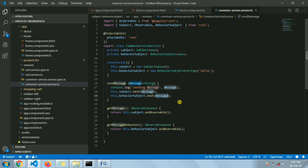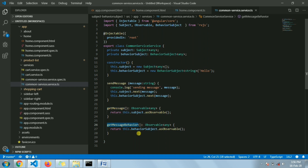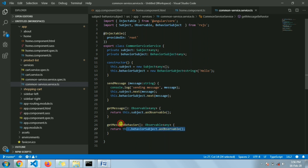We then need to make these observable. There is a method 'getMessageFromSubject' which makes the Subject observable, and another method which makes the BehaviorSubject observable, so that other components can subscribe to these two.